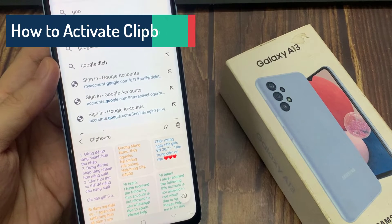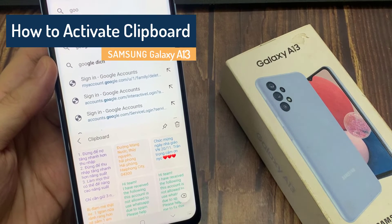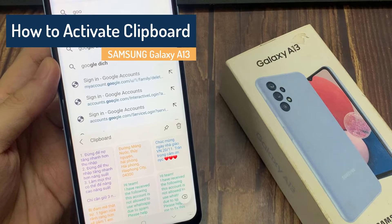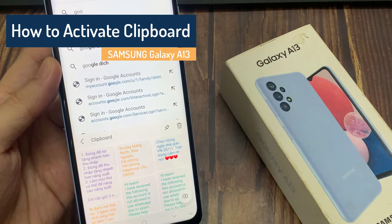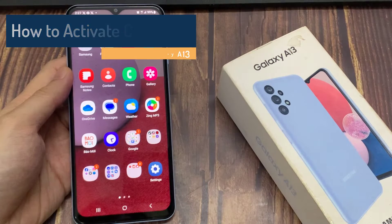Hi everyone! This is Samsung Galaxy A13, and today I would like to demonstrate how you can activate the keyboard clipboard on this device.